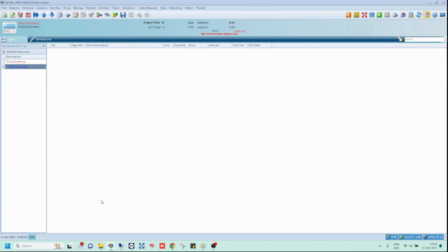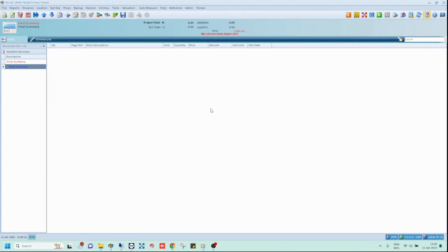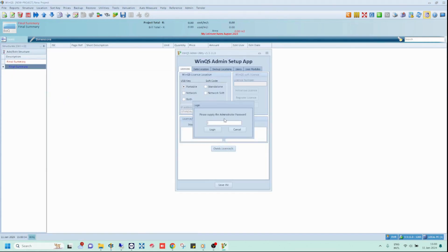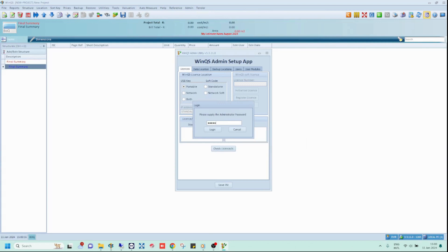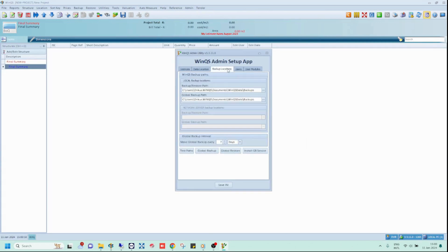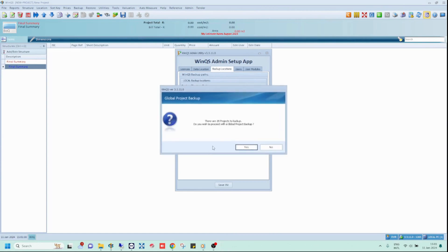Or, open the WinQS Admin app. The password is password in caps. Then open the backup locations tab and click on the global backup button.